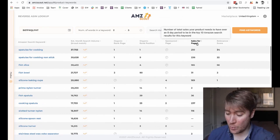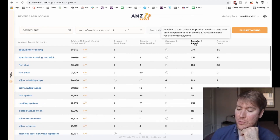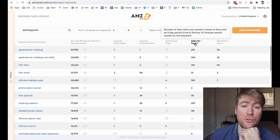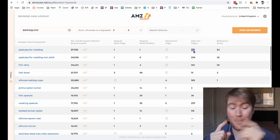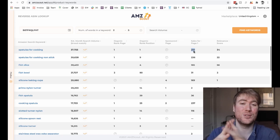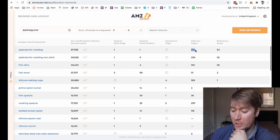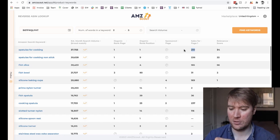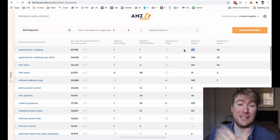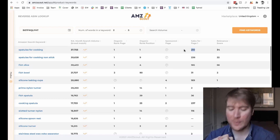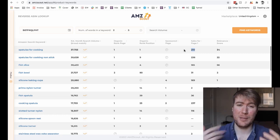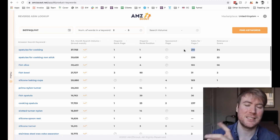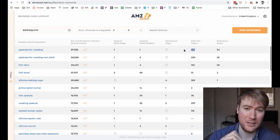Then the 'sales for page one' column is really useful because it tells you how many sales your product needs to have over an eight-day period to appear in the top 10 results on Amazon. So if you want your product to appear on page one — the top 10 search results for 'spatulas for cooking' — your product is going to have to make 210 sales over an eight-day period. So if we do some quick maths: 210 divided by 8, we need to make 26 sales a day to appear on page one. So now we know how aggressive we're going to have to be with our marketing and our PPC campaigns to get our product appearing on page one organically, so we can get really consistent sales and be super profitable.